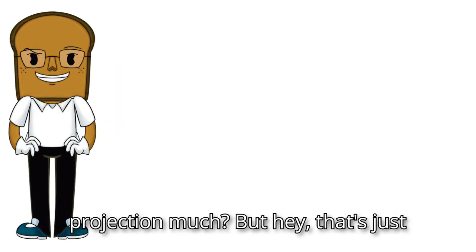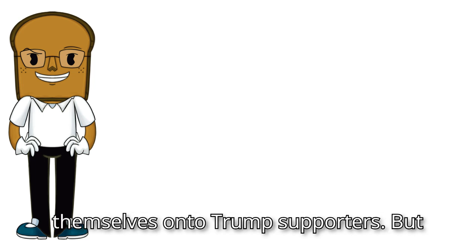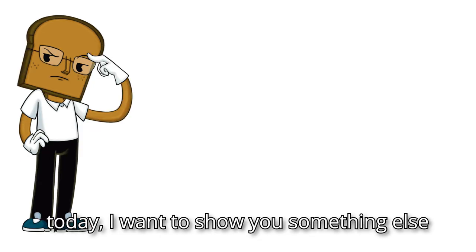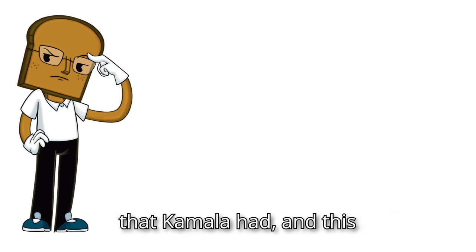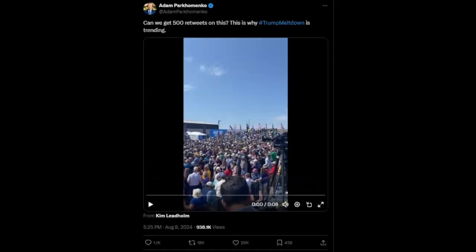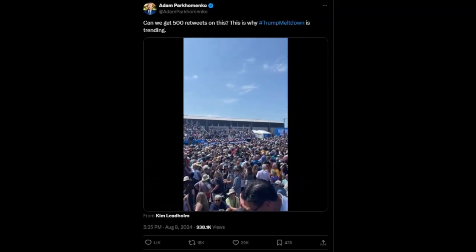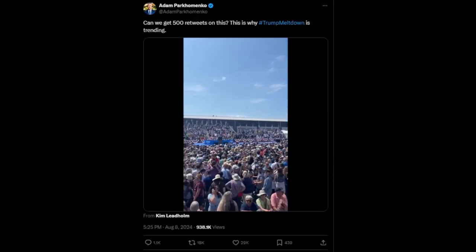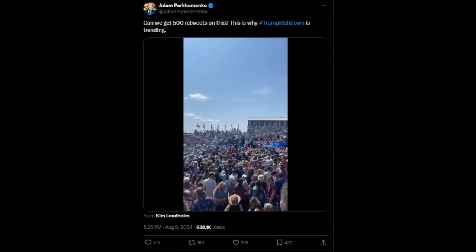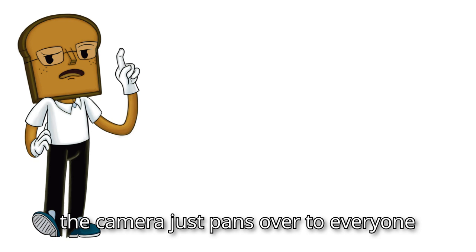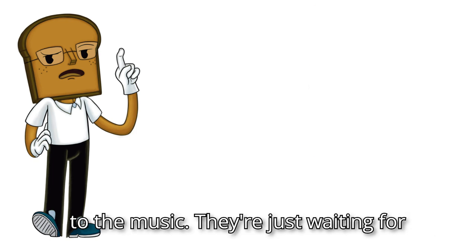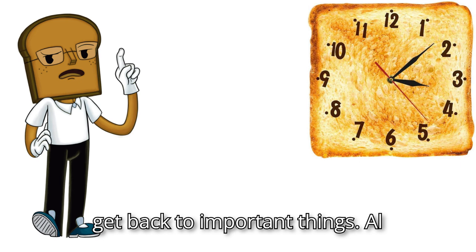But hey, that's just typical liberal activities of projecting themselves onto Trump supporters. Just before we go for today, I want to show you something else that just got me chuckling. It's a rally that Kamala had, and this is hilarious. You got the music in the background and the camera just pans over to everyone looking at their phones and no one vibing to the music. They're just waiting for the lunch break to be over so they can get back to important things.